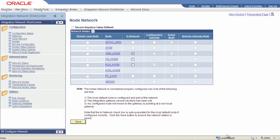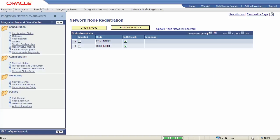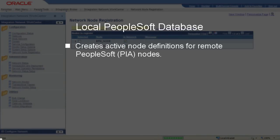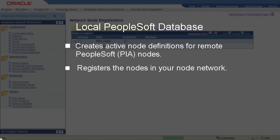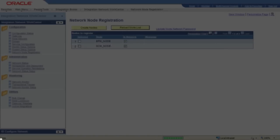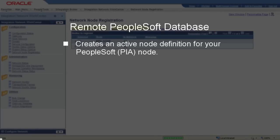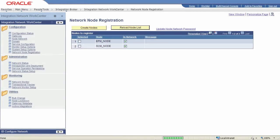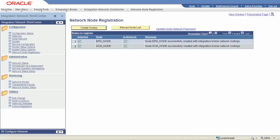You can manually add nodes to your network, as long as they are defined and active in the local database and registered in the local integration gateway. An alternative is the Automated Network Node Registration feature. On the local database, this feature creates active node definitions for your PeopleSoft integration partners and registers these nodes in your network. On remote PeopleSoft databases, it creates an active remote node definition for your node and registers your node in those networks. Any PeopleSoft nodes registered in the gateway that have not been added to your network appear on the Network Node Registration page. Click the Create Nodes button to create the nodes and register them in the network.